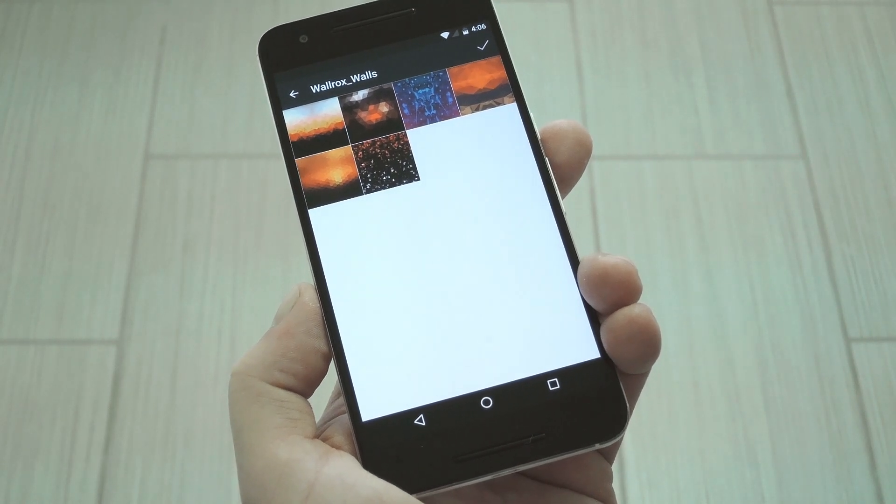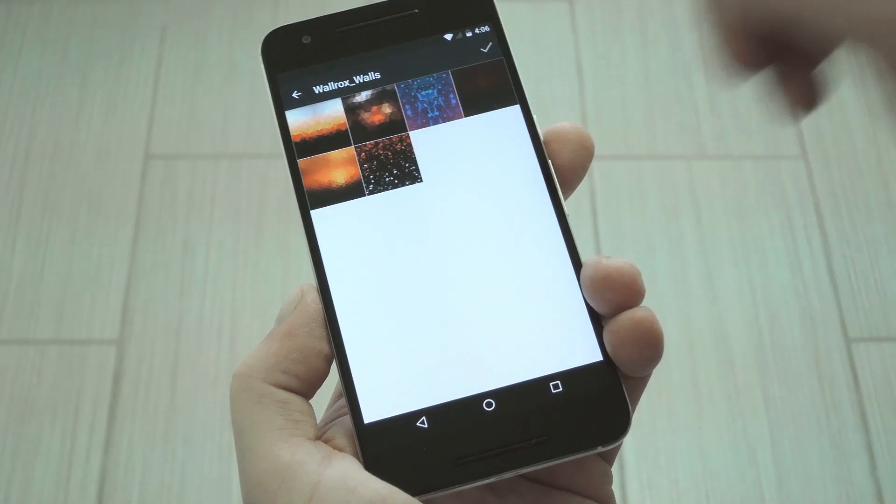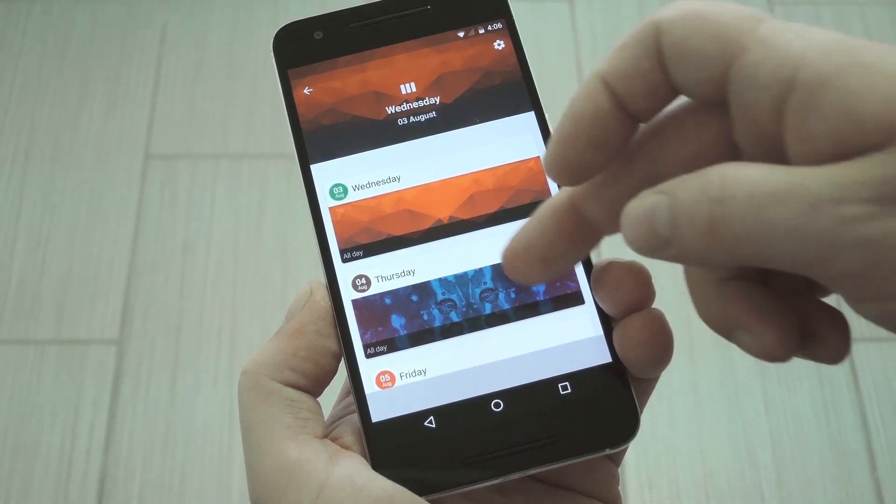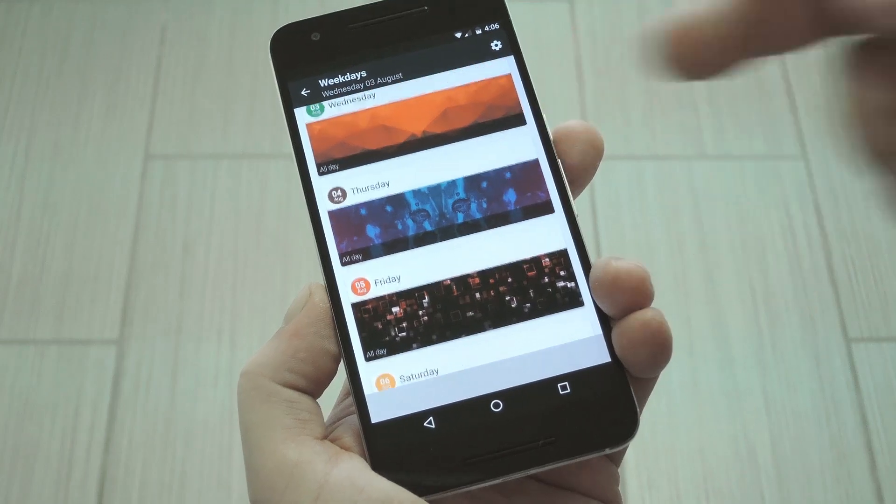Hey, what's up everybody? It's Dallas with GadgetHacks, and today I'm going to show you how to get a contextually aware home screen background.